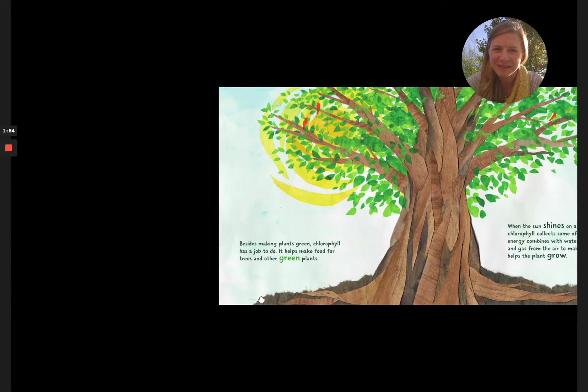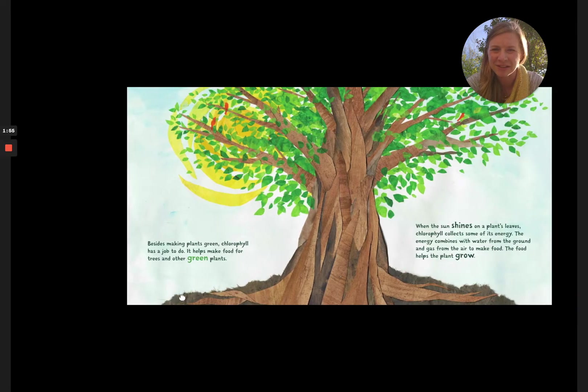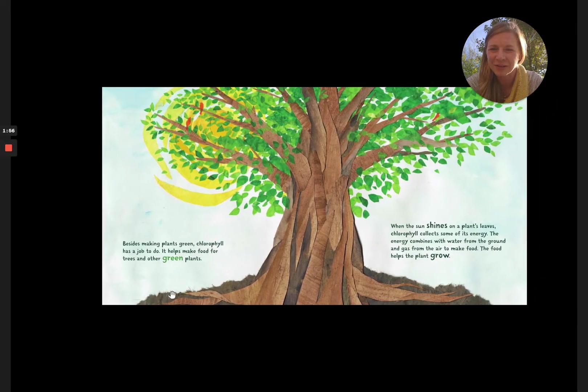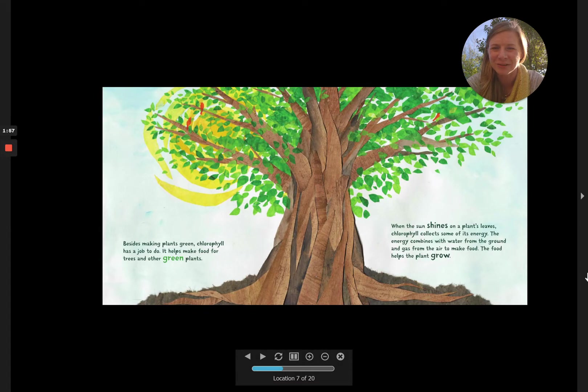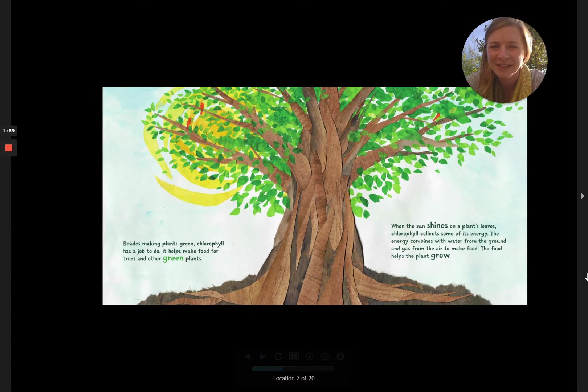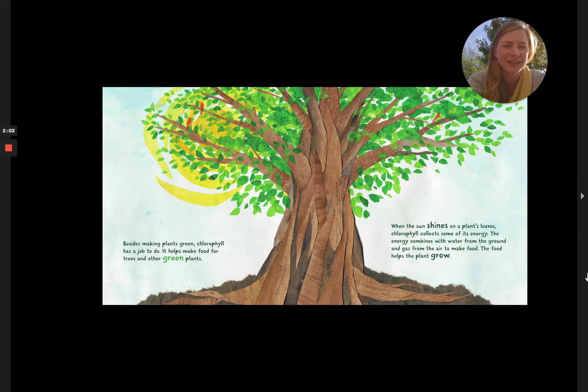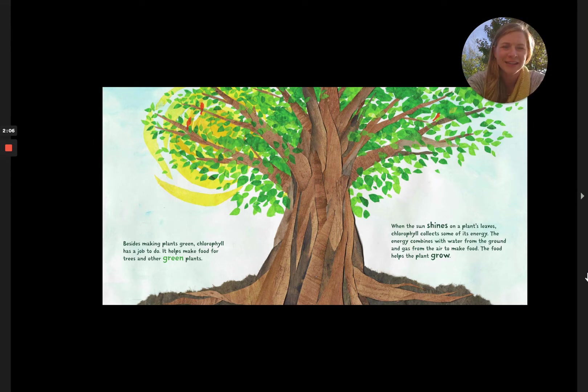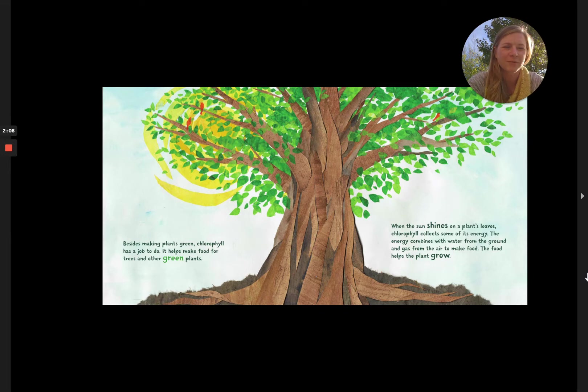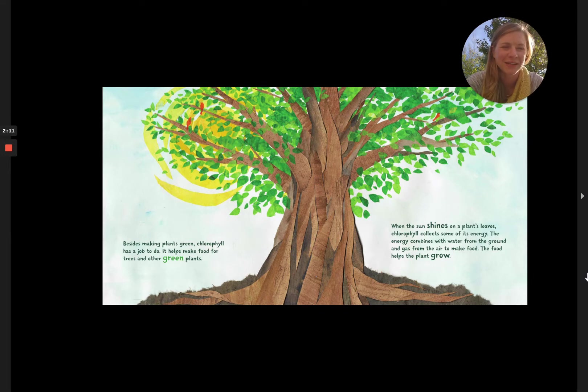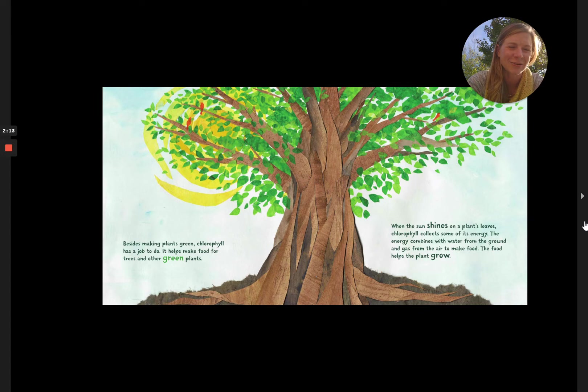Besides making plants green, chlorophyll has a job to do. It helps make food for trees and other green plants. When the sun shines on a plant's leaves, chlorophyll collects some of its energy. The energy combines with water from the ground and gas from the air to make food. The food helps the plant grow.